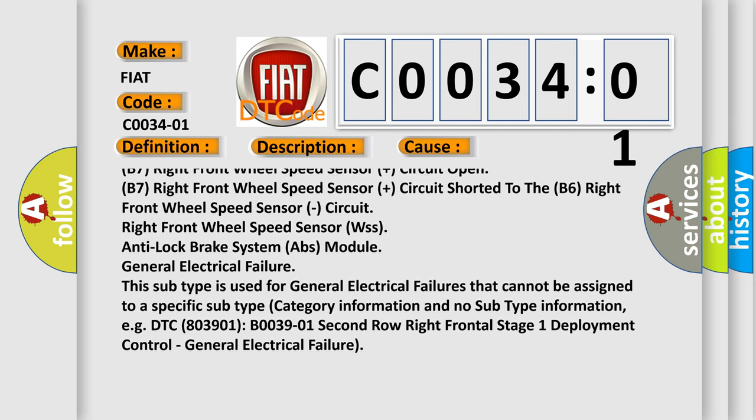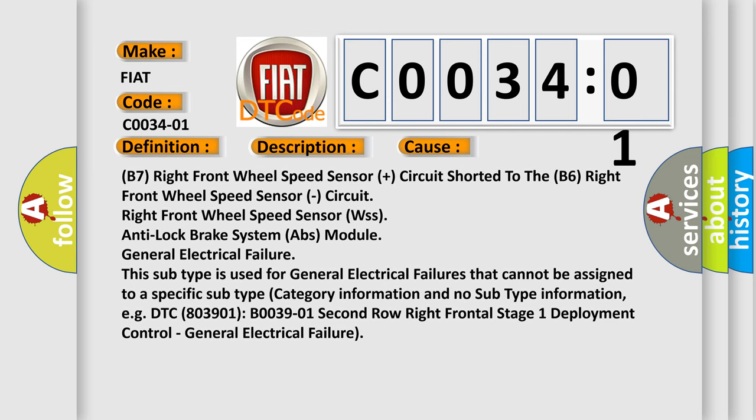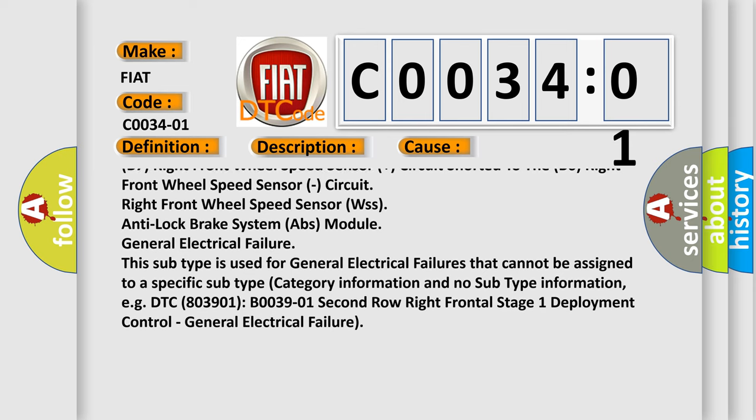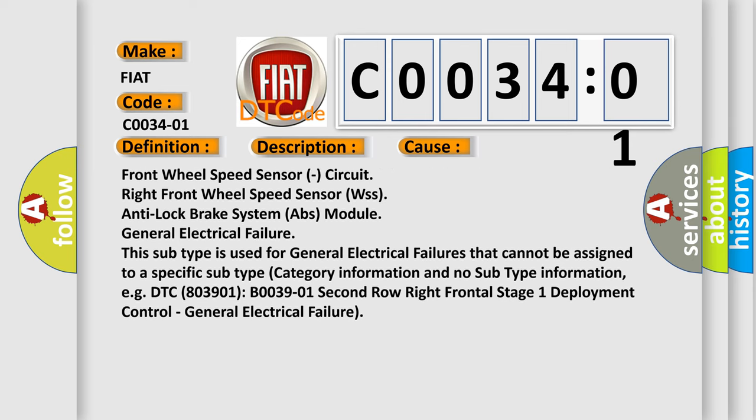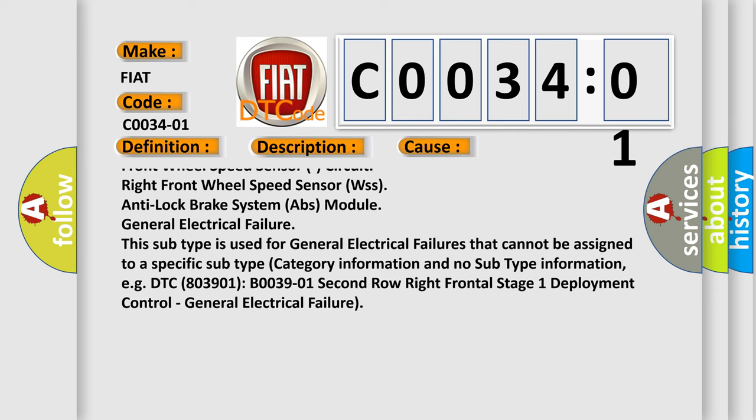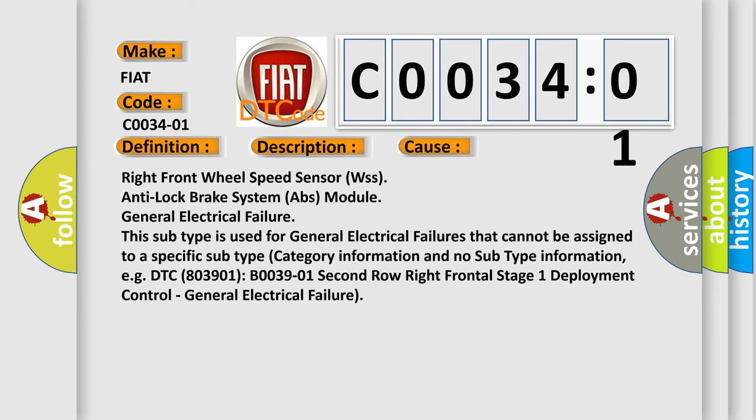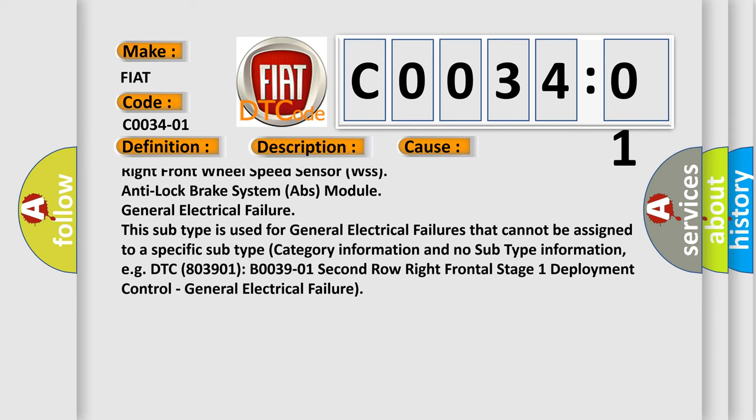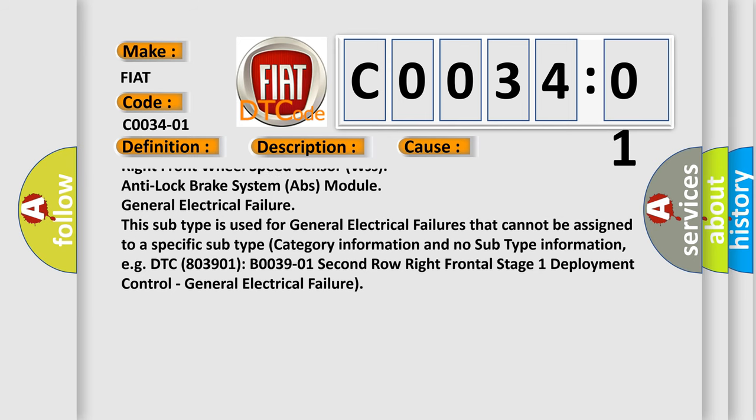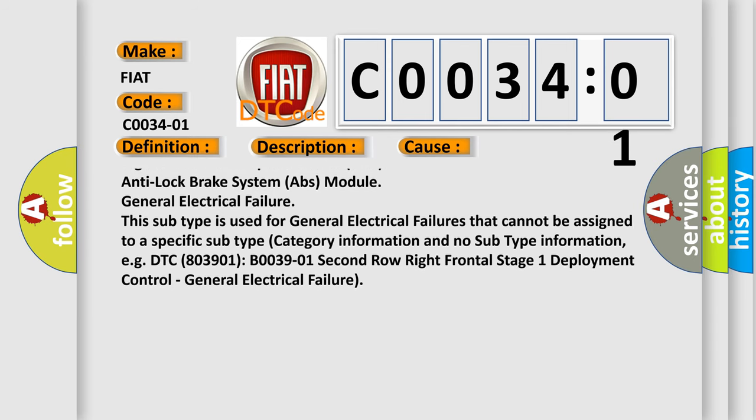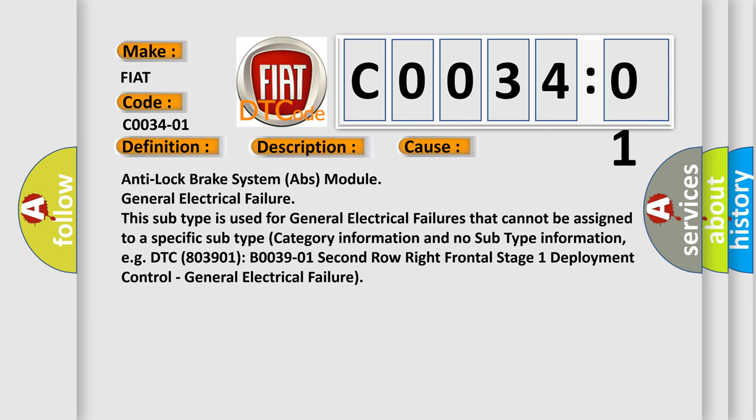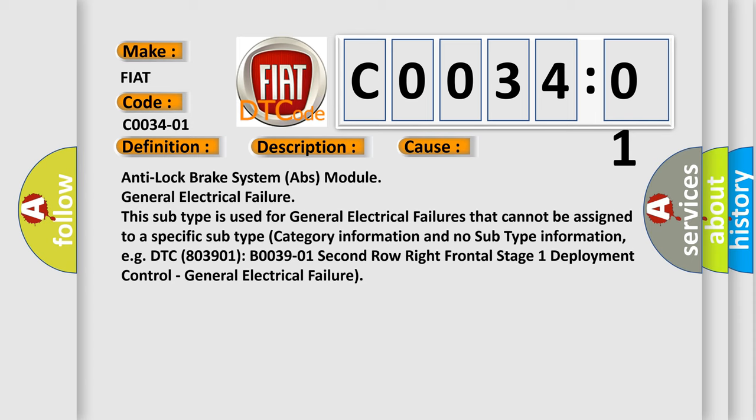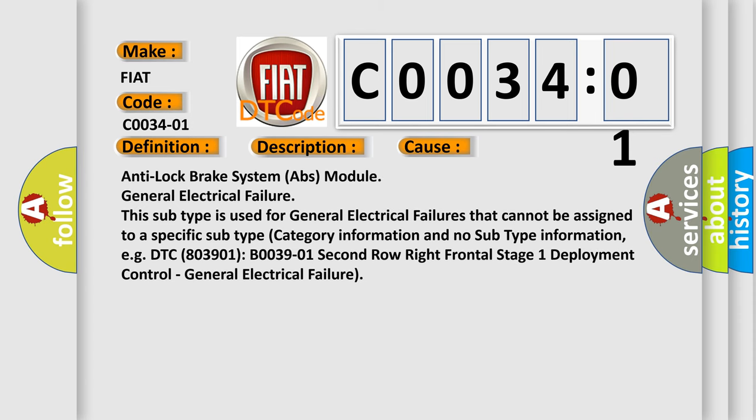Right front wheel speed sensor or anti-lock brake system ABS module general electrical failure. This subtype is used for general electrical failures that cannot be assigned to a specific subtype category with no subtype information, for example, DTC B03901: Second Row Right Frontal Stage 1 Deployment Control, General Electrical Failure.